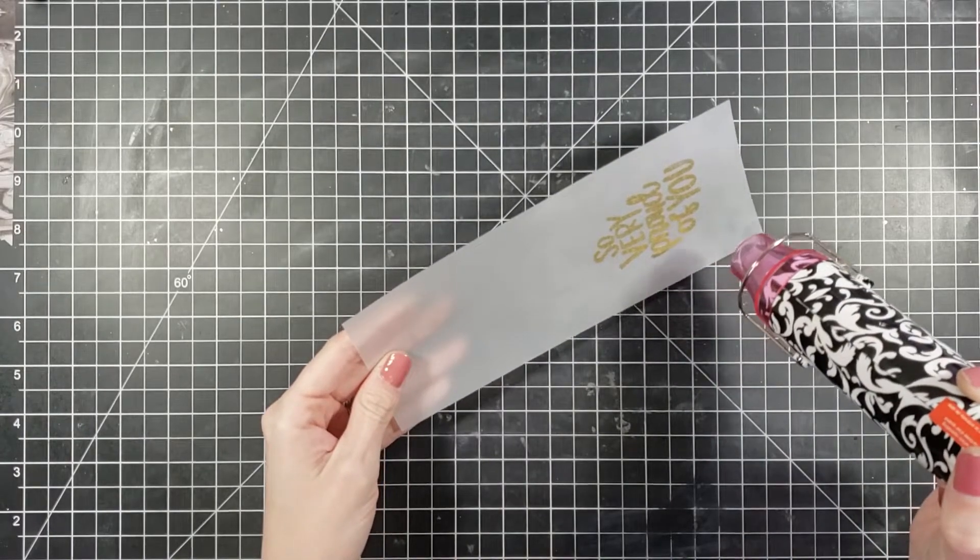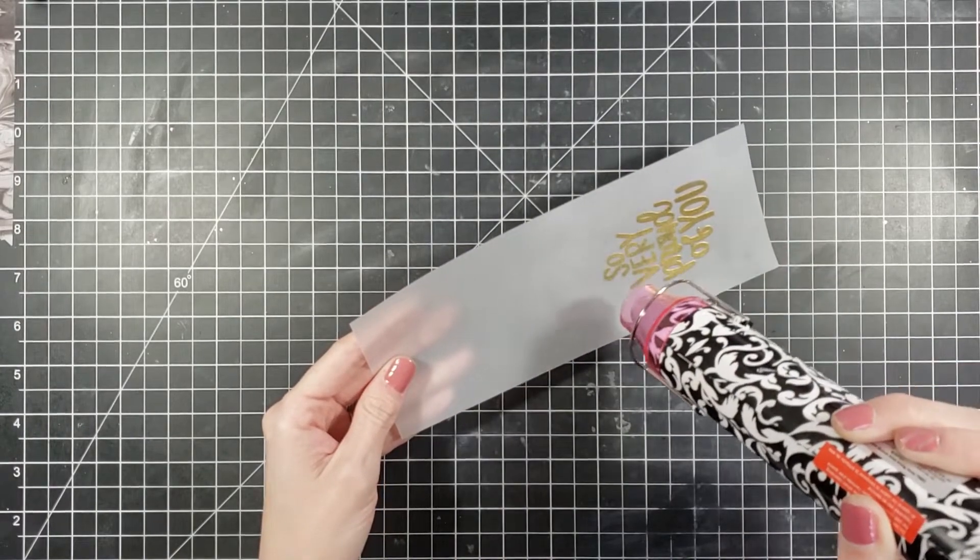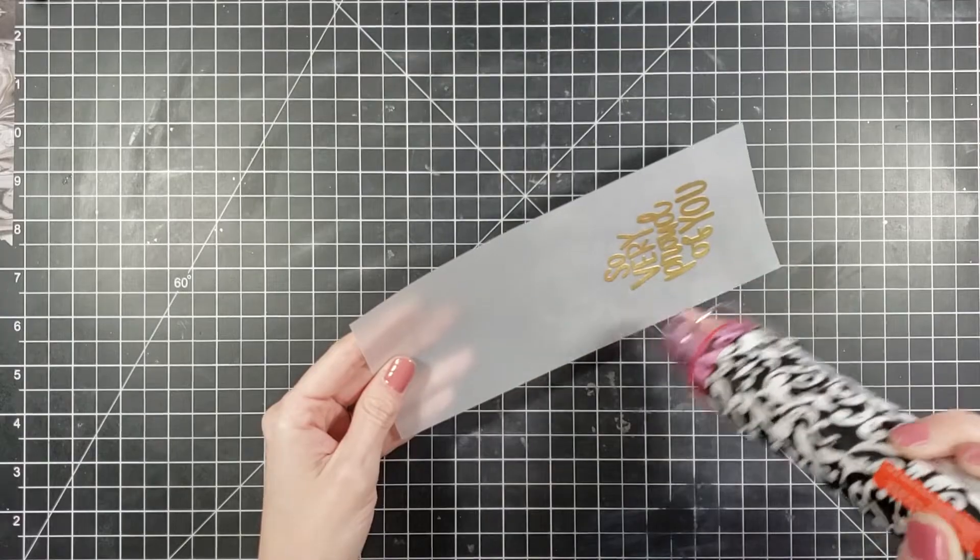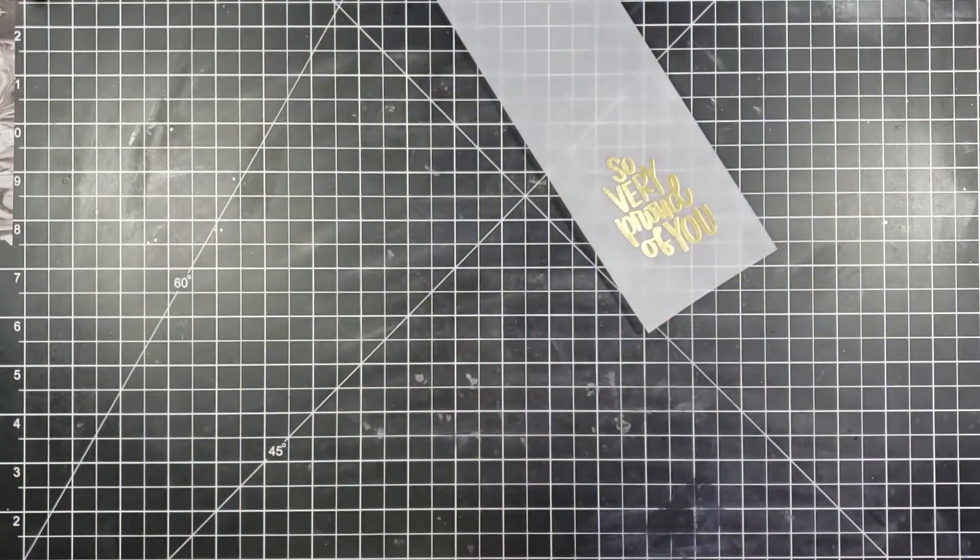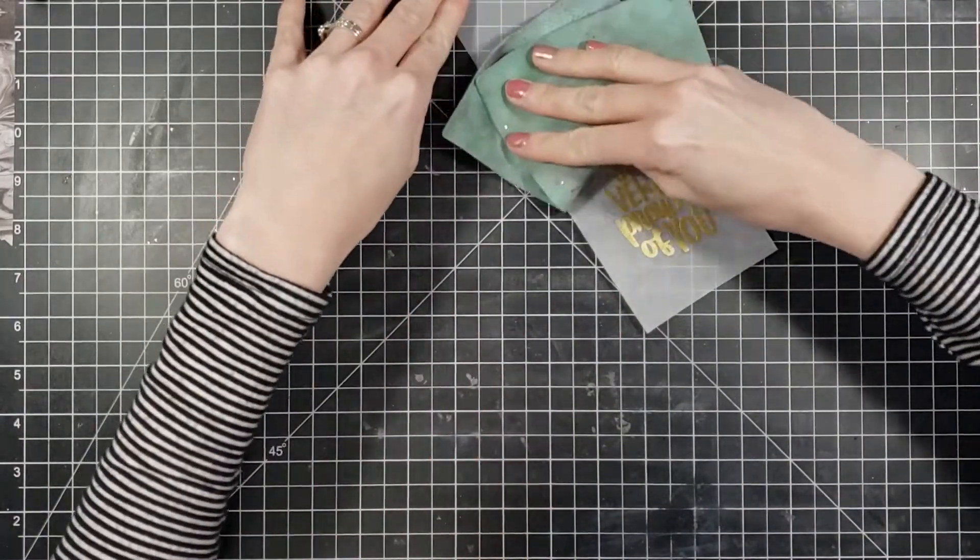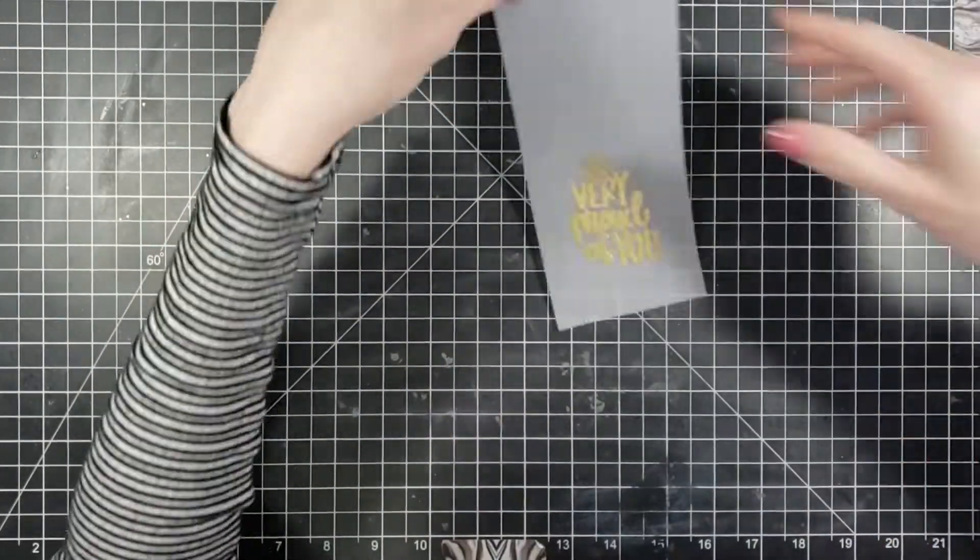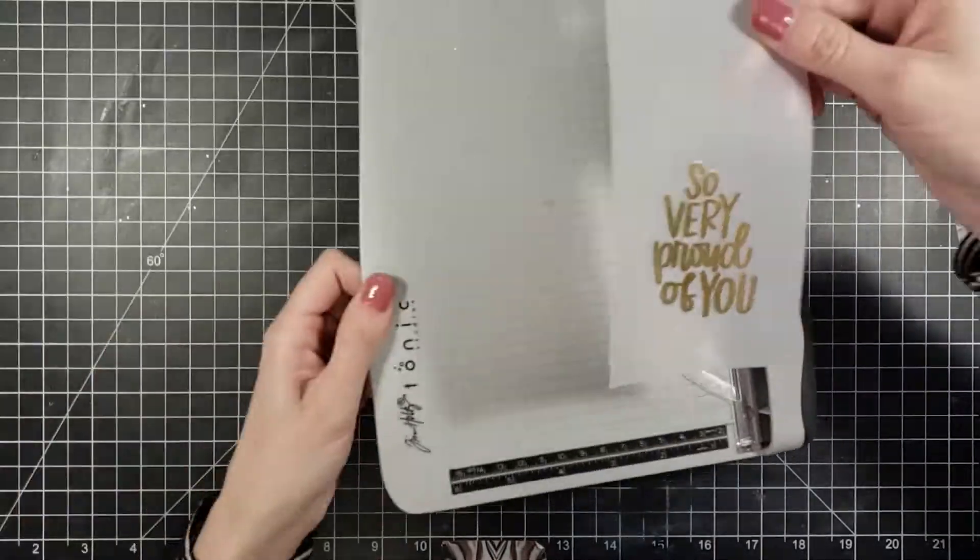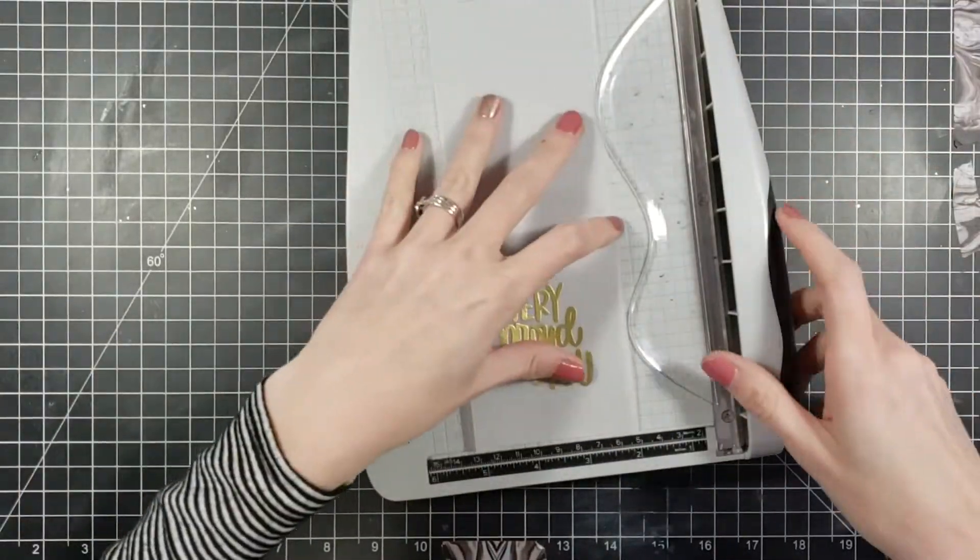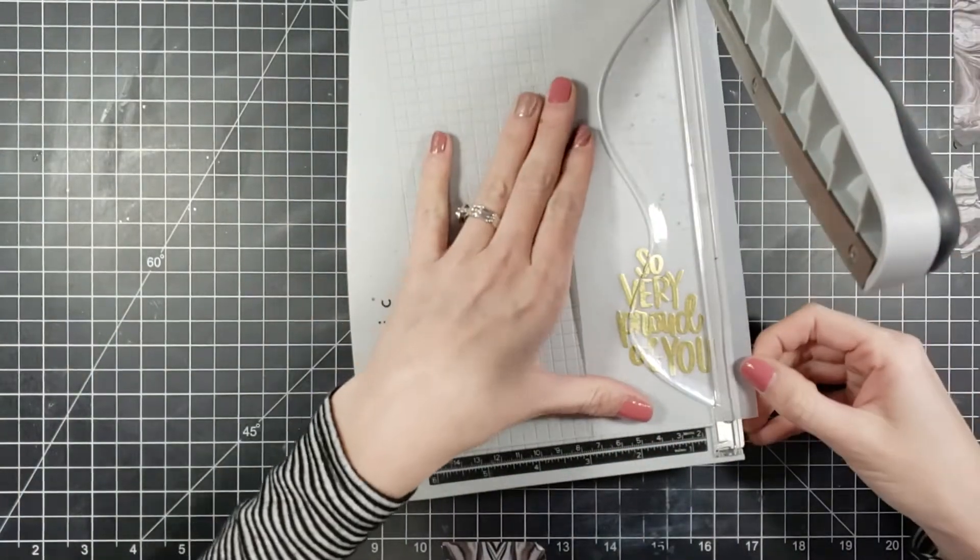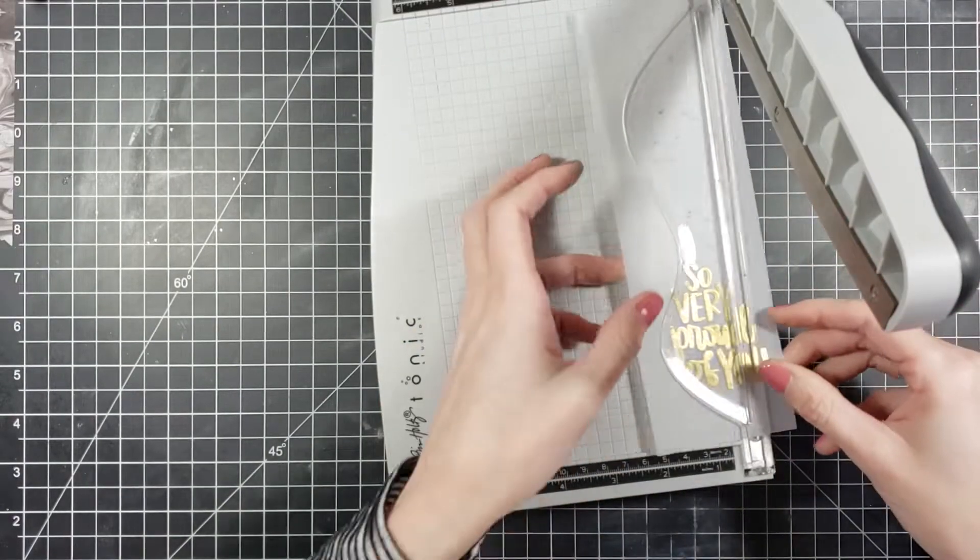Then I'm going to take my already hot heat tool that I've had on just for a few minutes and I'm going to take that straight to the vellum. Like I said, you don't want your heat tool to be cold before you start because it will warp your vellum very quickly and we don't want our vellum to warp. After we have that, I'm just going to wipe off that excess powder that I had on there.